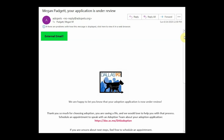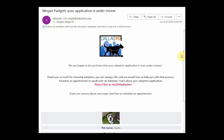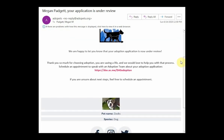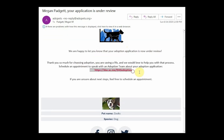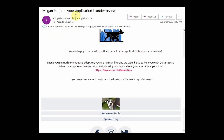Once an adoption counselor has started the review process with your application, you'll receive another email that looks like this one. This email is prompting me to go ahead and schedule a phone call with a counselor who is reviewing the application so that we can discuss any questions I may have, and assuming Zooks is a great match for me, go ahead and fully process the adoption. So I'm going to go ahead and click the link in the email to set up that time.